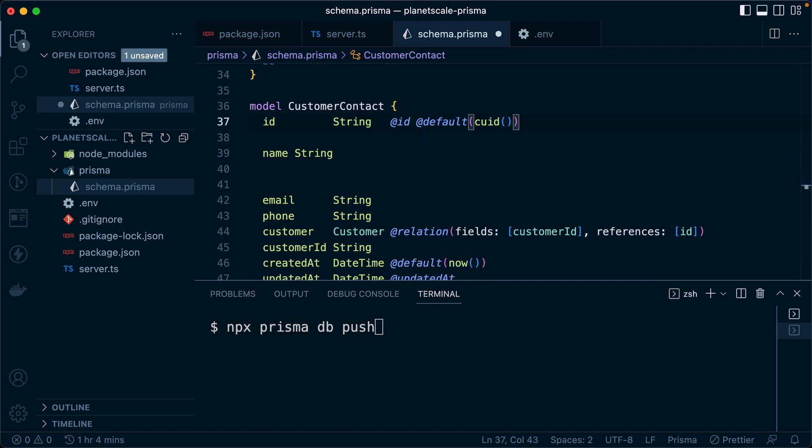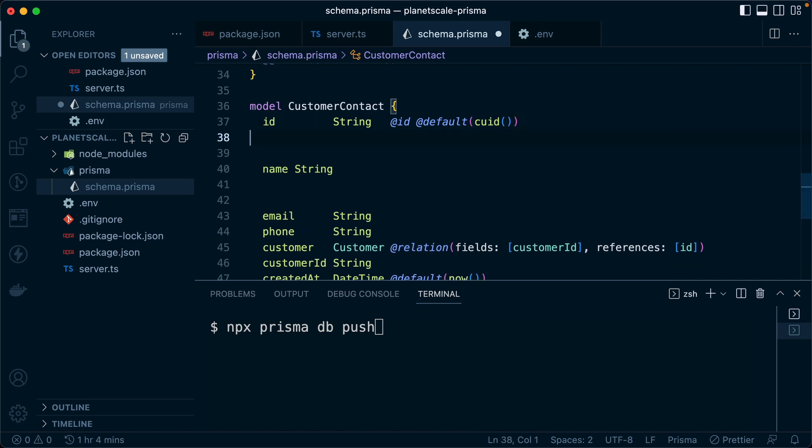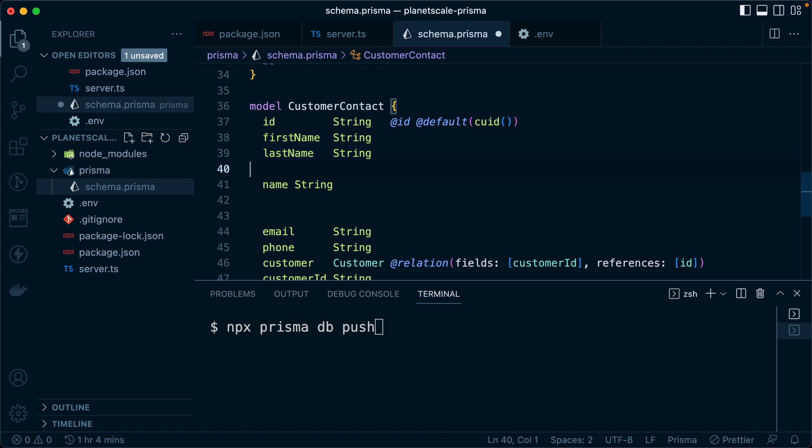So that's called the expand and contract pattern. We expand first by including name, and then we contract later by removing these two fields that don't need to be there anymore. So this is a good pattern to follow if we are using PlanetScale. Again, we want to be forward looking, backwards compatible. There might be something that comes along between Prisma and PlanetScale that makes for an easier time working between the two, and synchronizing deployments. But for now, this is sort of our best bet.